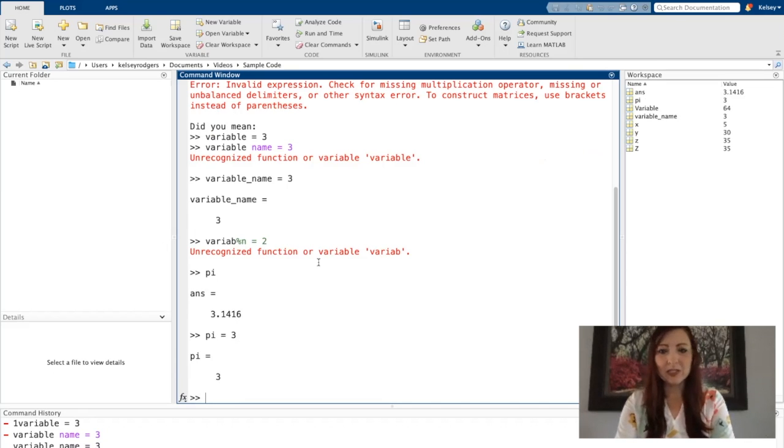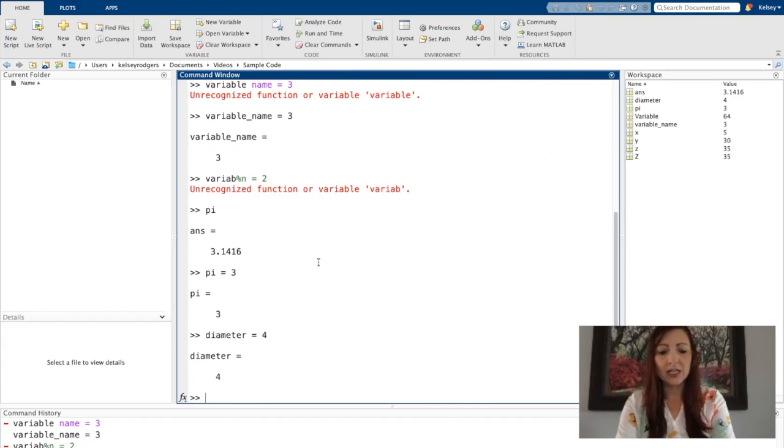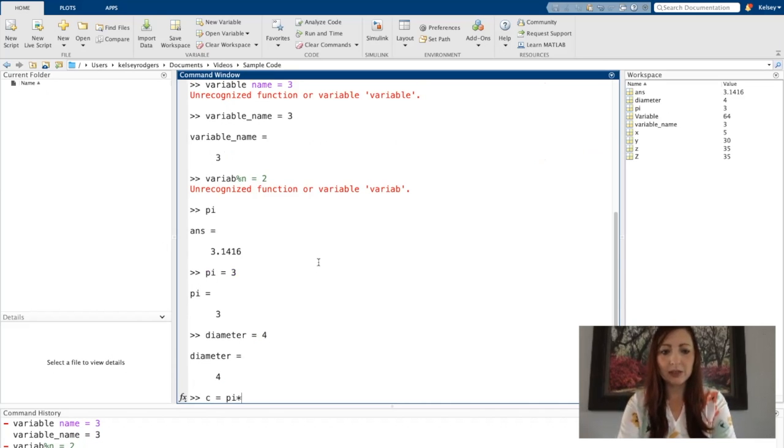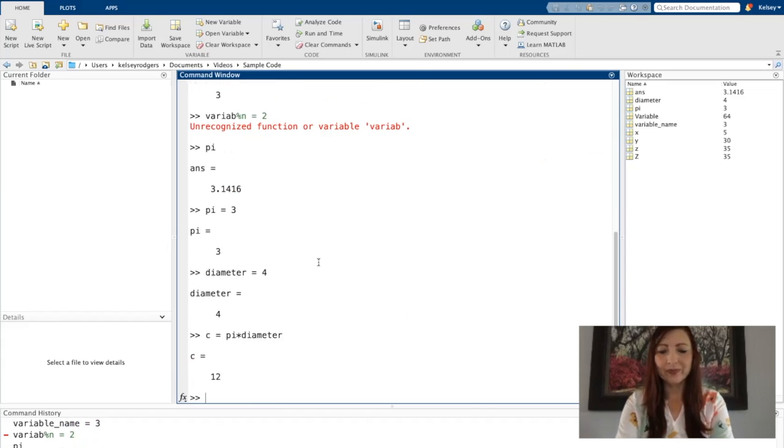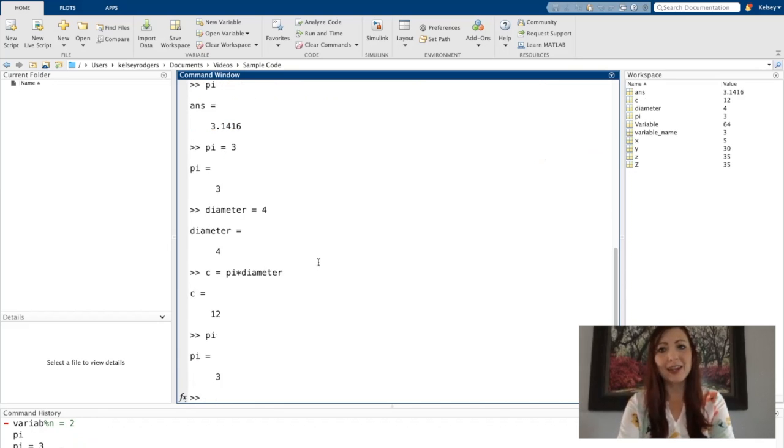So let's say I'm doing some calculations and I need to know the diameter of my circle is 4. And I just want to go, okay, what's my circumference? So it equals pi times diameter. It's now used that value of 3 that I assigned to pi.